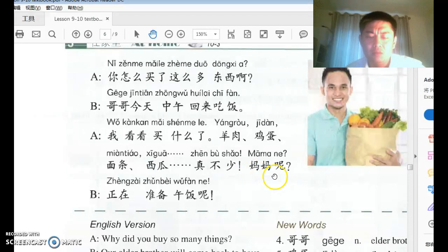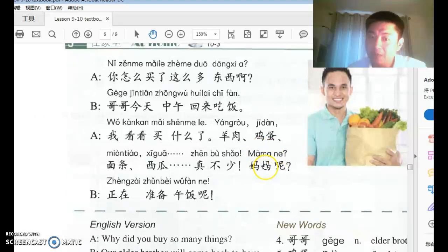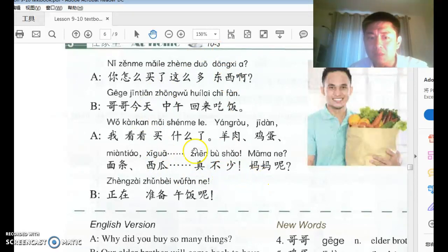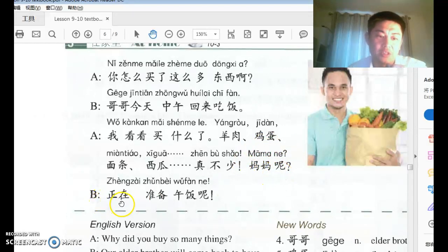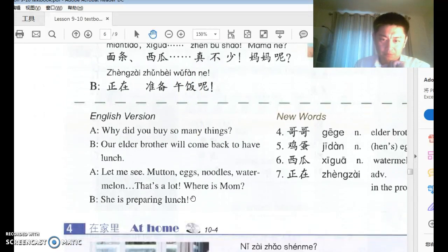妈妈呢? When you use 呢 after a person's name without prior context about that person, it asks about their whereabouts — 'where is mommy?' B replies 她正在准备午饭呢 — she is right now preparing lunch. 正在 indicates an action currently in progress.